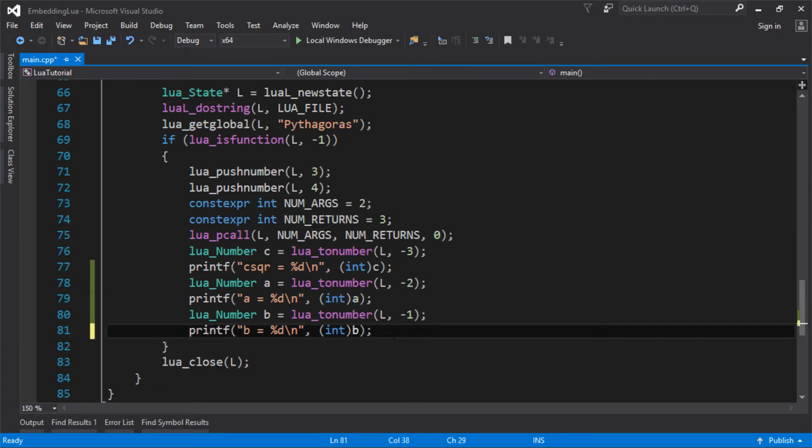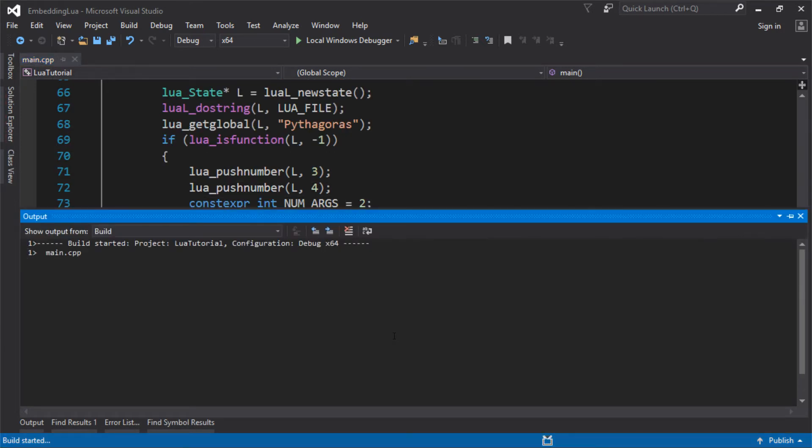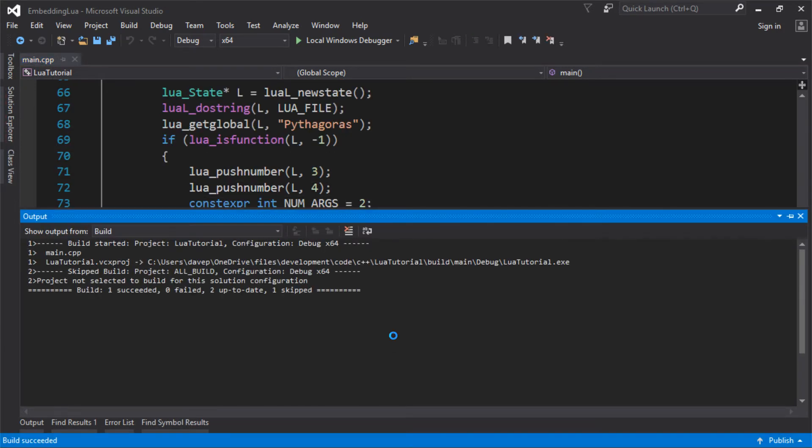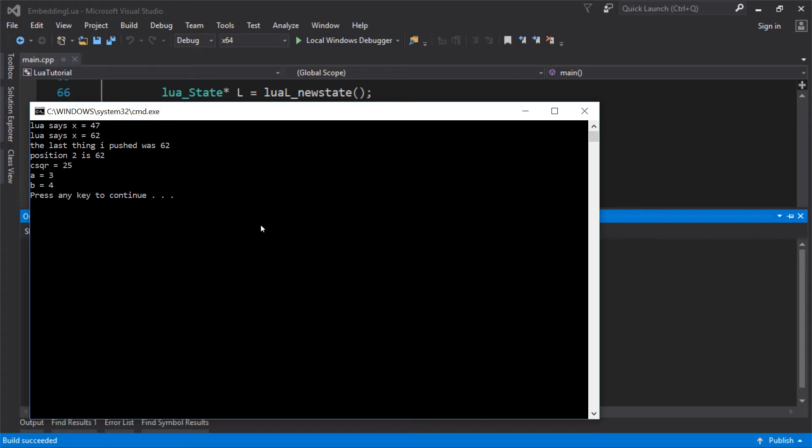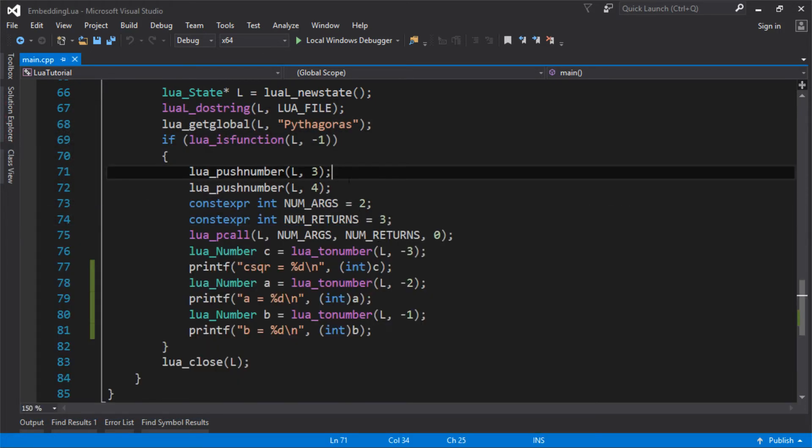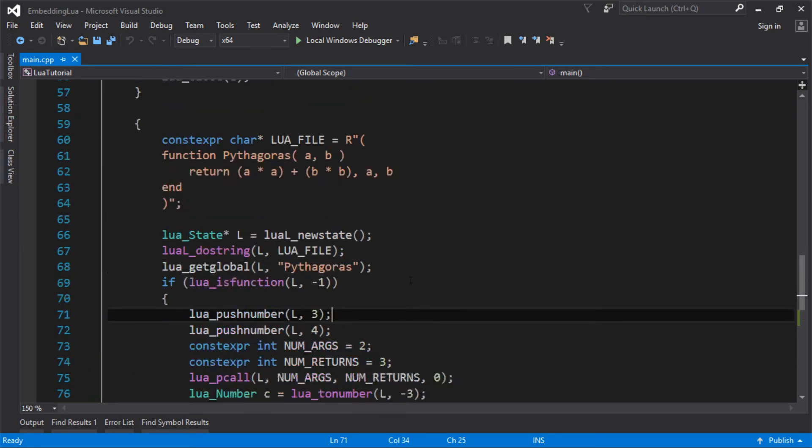Thanks, warning. So we got C squared 25, A is three, B is four. So we successfully pushed two values to Lua, called a function in Lua, and then we returned three values and we read those back.